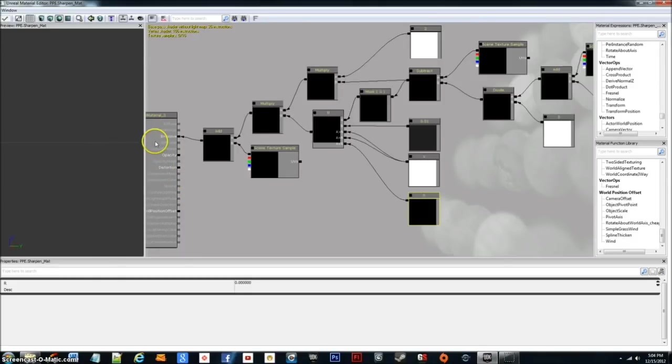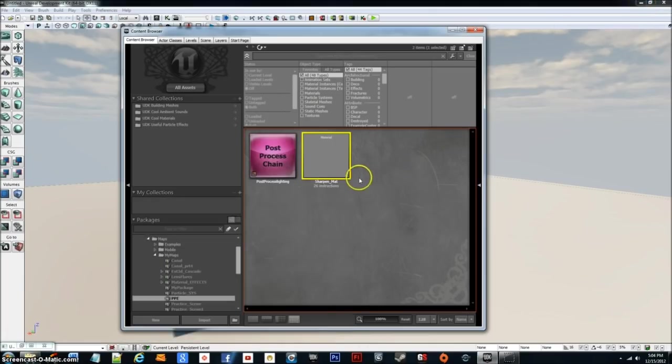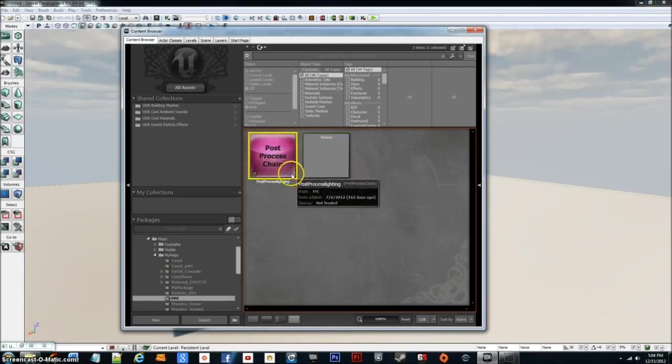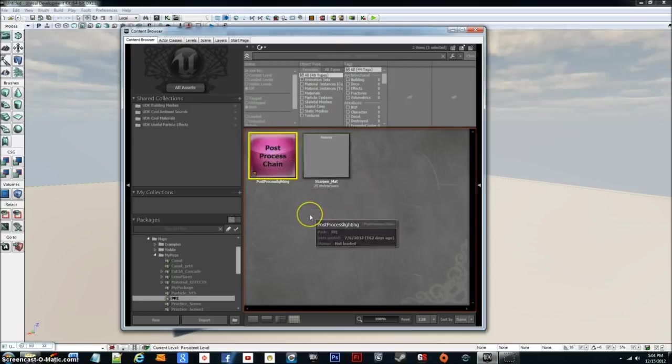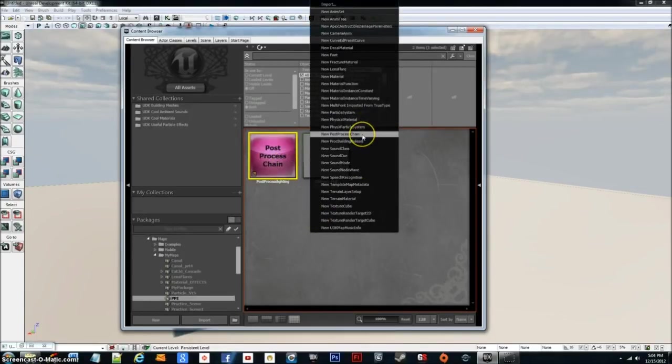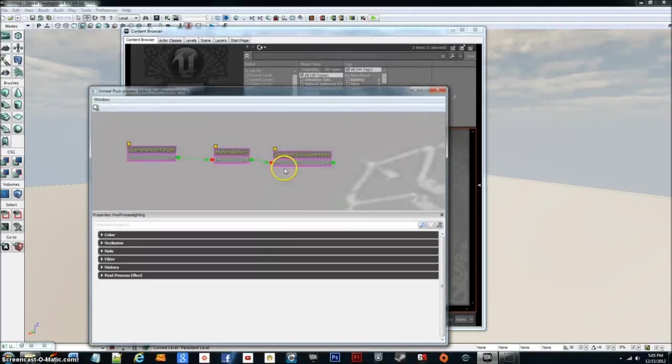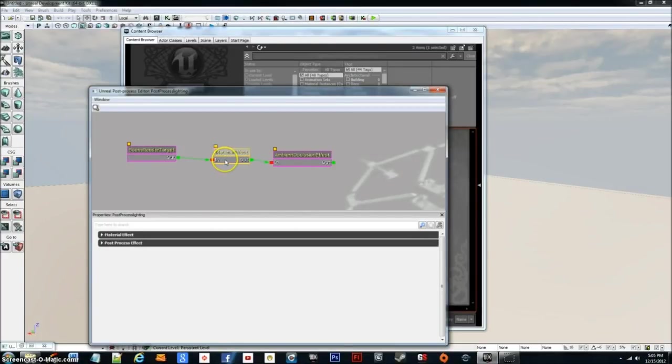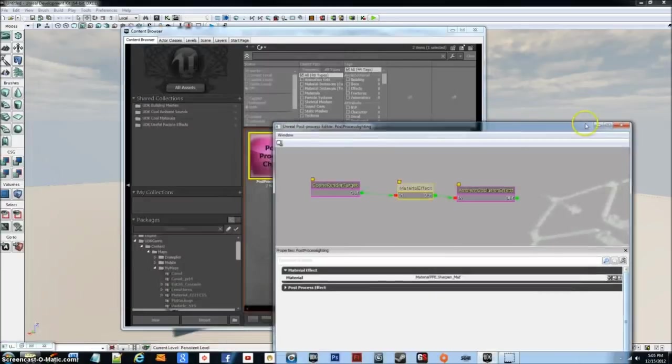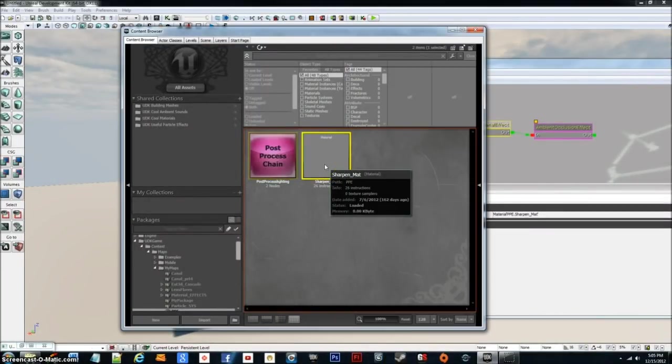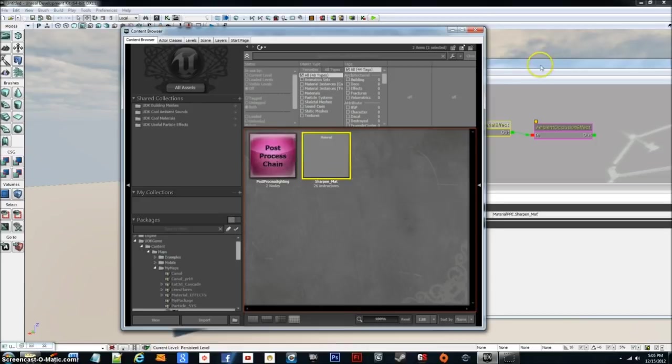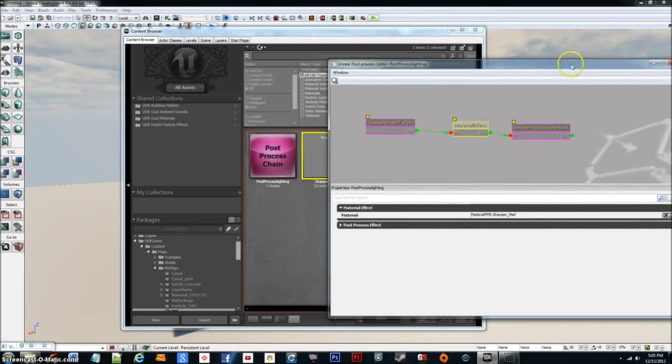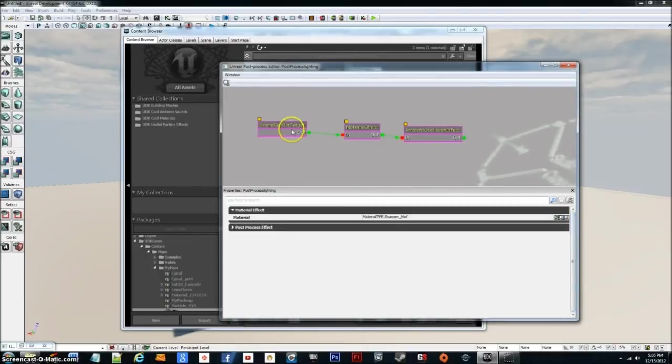And what you would do with this is then go and create a post process chain by right clicking and going to new post process chain. And then you would open it. You would right click and create a material effect right here. Go in there, grab your material, the sharpened material, and hit that green arrow. And if you did everything correctly.